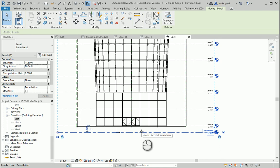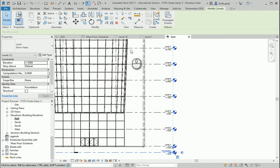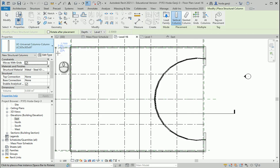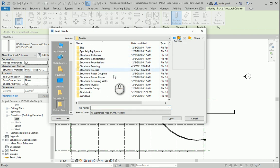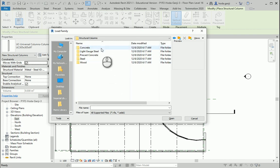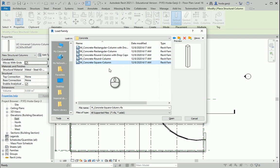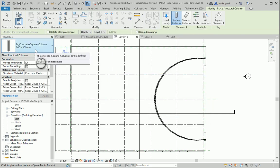Next I want to create some columns from my foundation level to the roof, then adjust them later. I'll go with Structure Column — it's going to be a concrete column. I need to load a family from the libraries: Structure Columns > Concrete. Because my grids are 6 by 6 meters, I want square columns. I'll click Open.